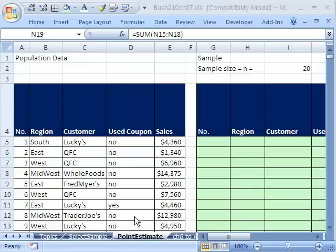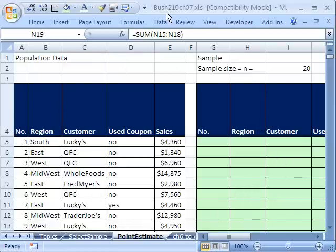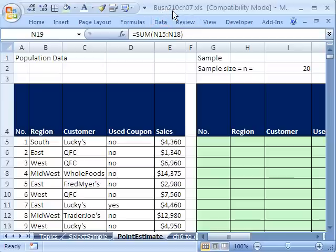Welcome to Statistics in Excel video number 75. If you want to download this workbook and follow along, click on my YouTube channel and click on my College website link, and you can download the workbook Business 210 Chapter 7. If you're in the class, just go to our Chapter 7 website.